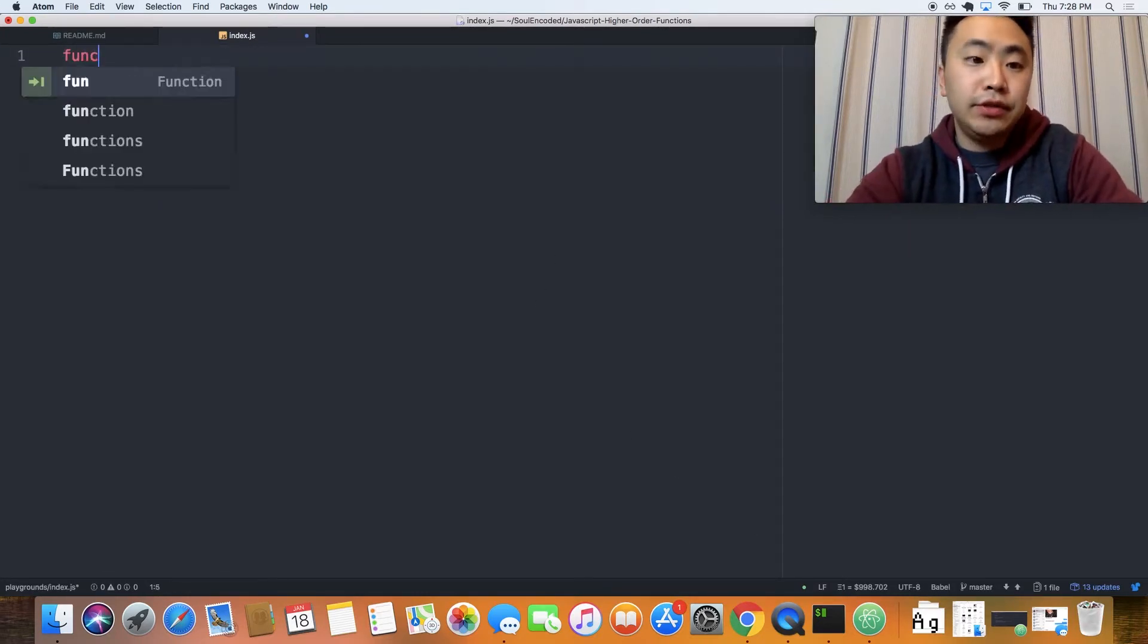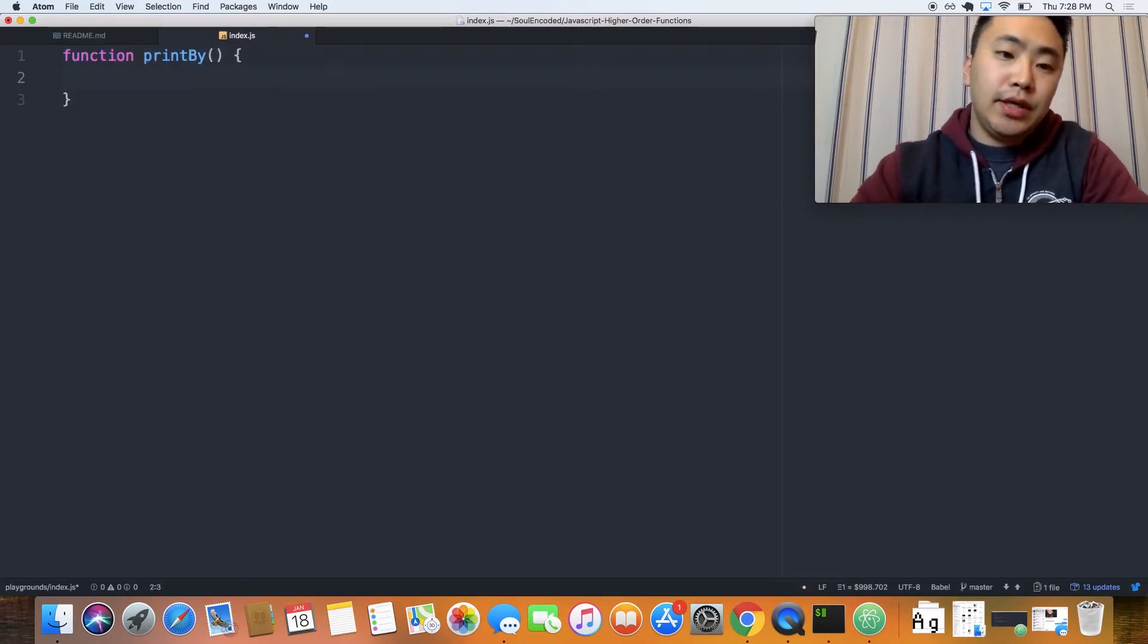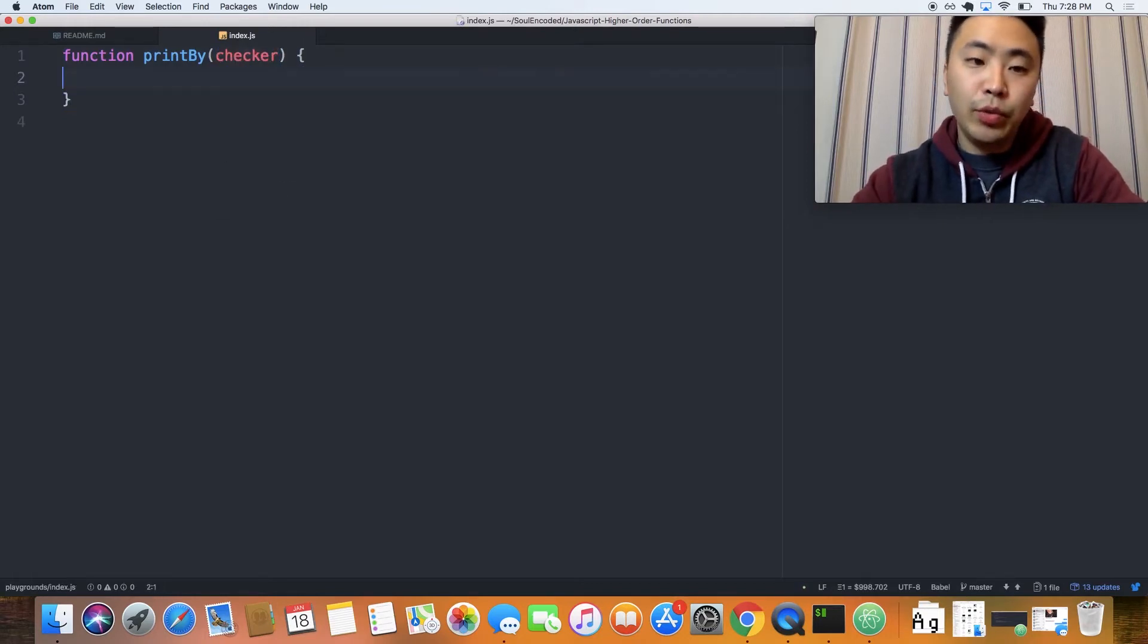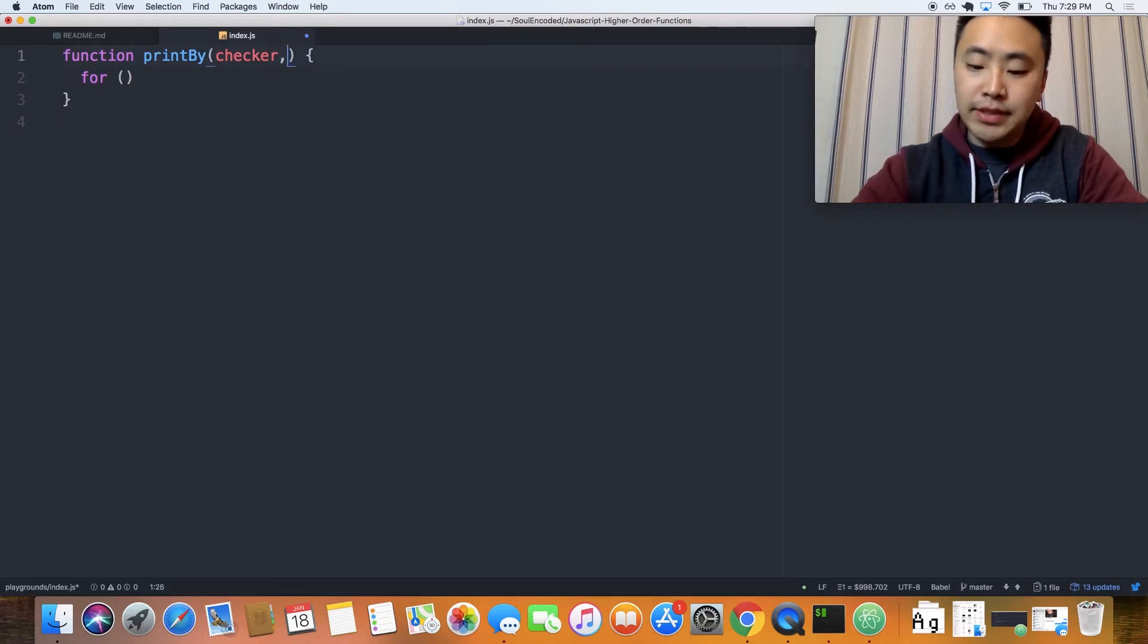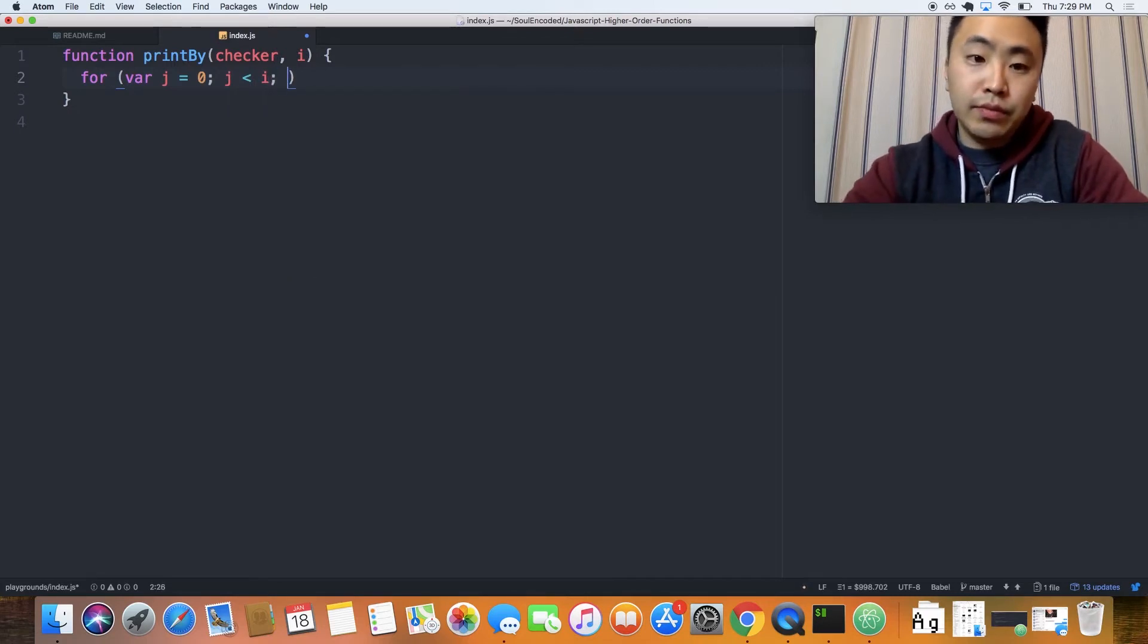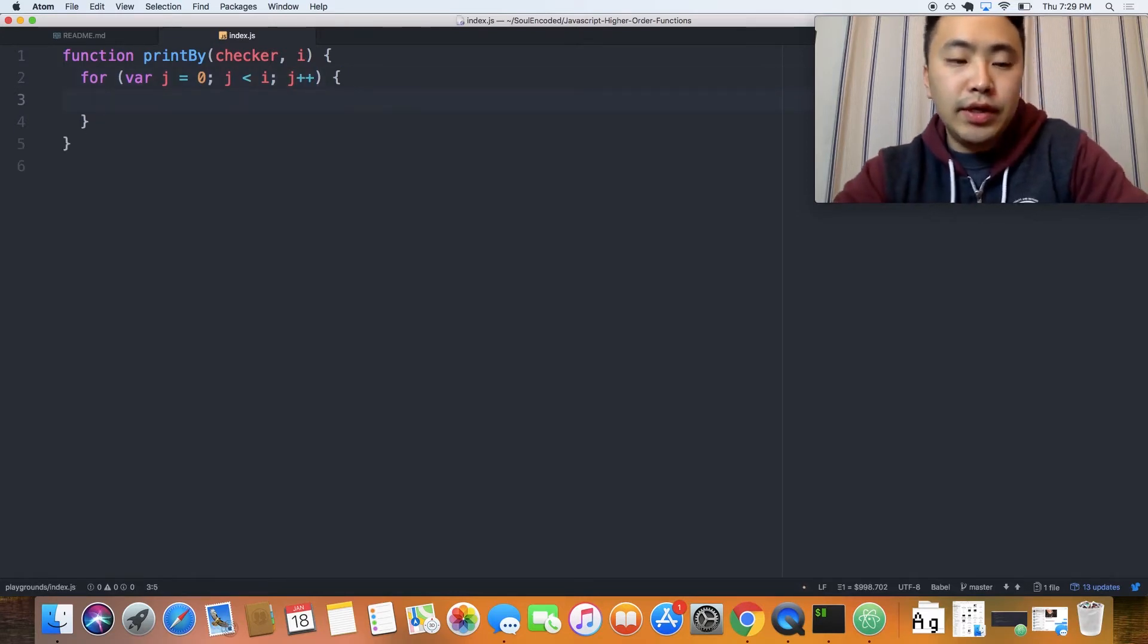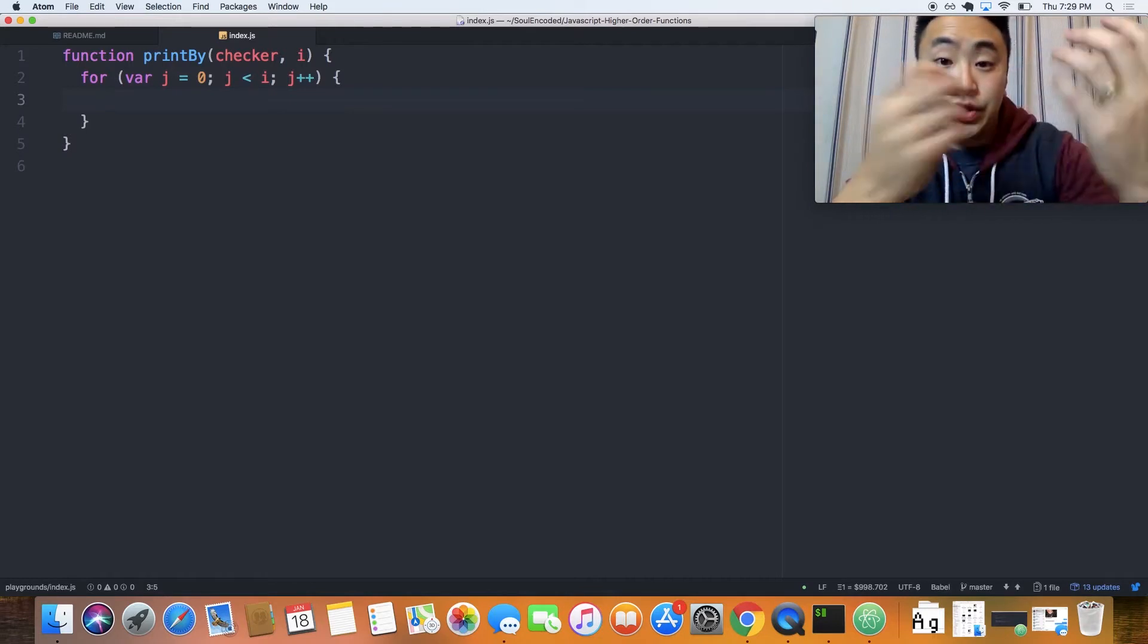Let's create a function called printBy. And then here, we're going to pass in a checker of sorts. And we'll write that checker later. And then here, we'll loop through a value. Let's actually also pass in the value. For j equals 0, j is less than i. And then, we're going to increment j, like so.